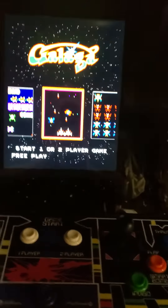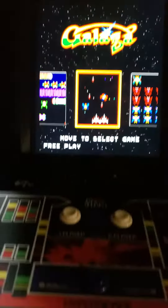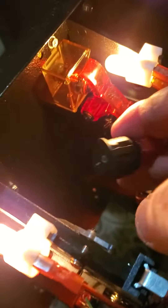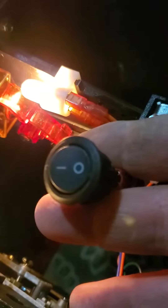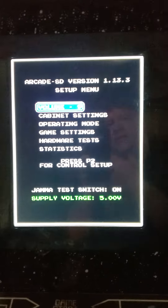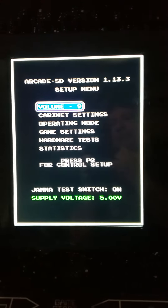To adjust the settings, just inside the coin door you'll find a toggle switch. Hitting that toggle switch will change it from game mode to setup mode.